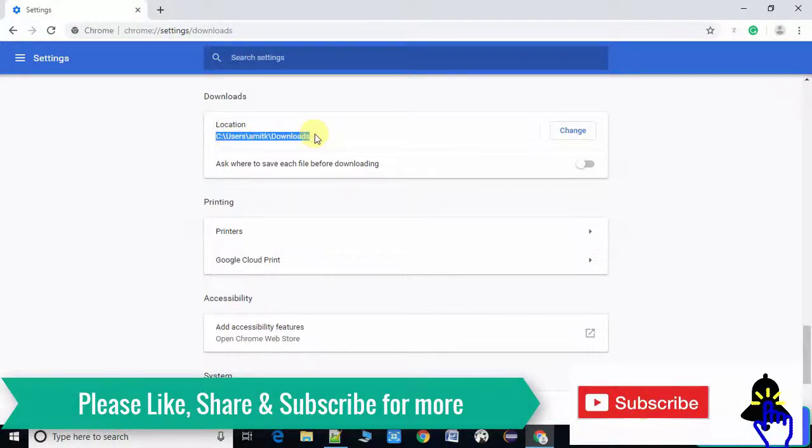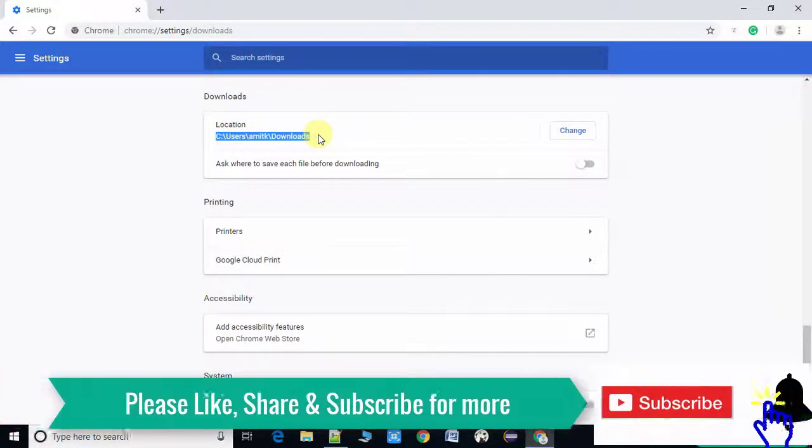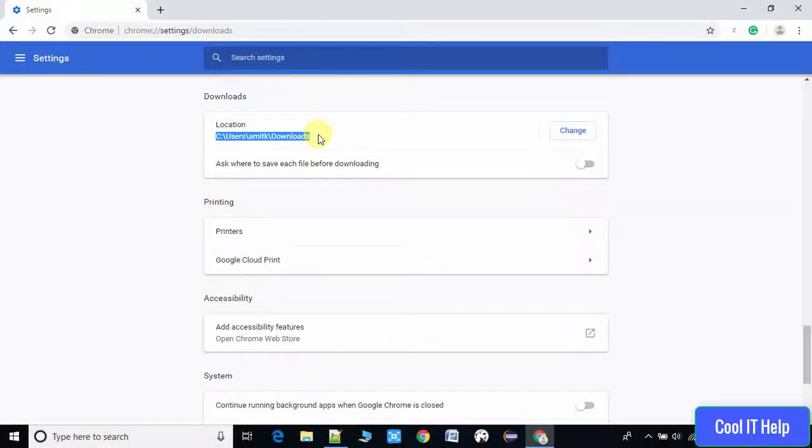Now you can see on the right hand side there's a Change button. Now we have to click on it.